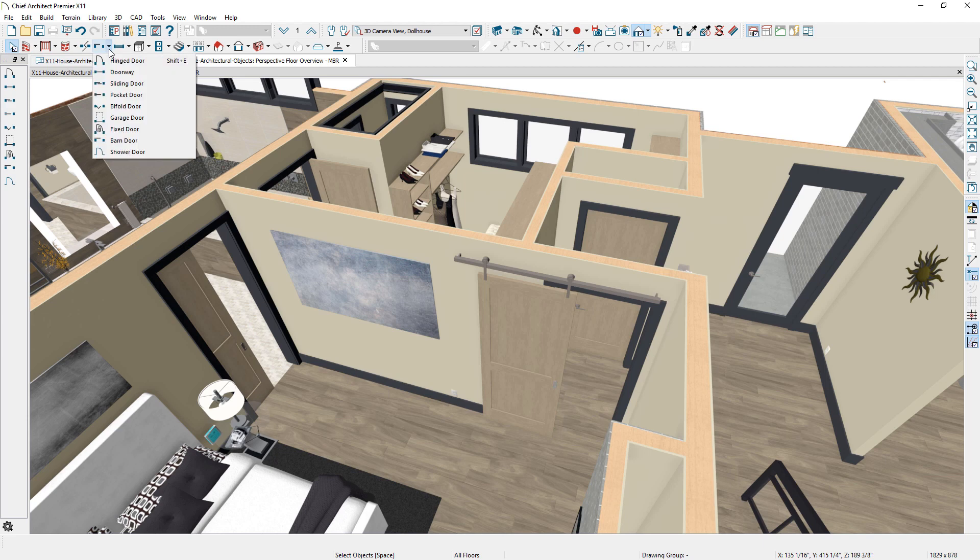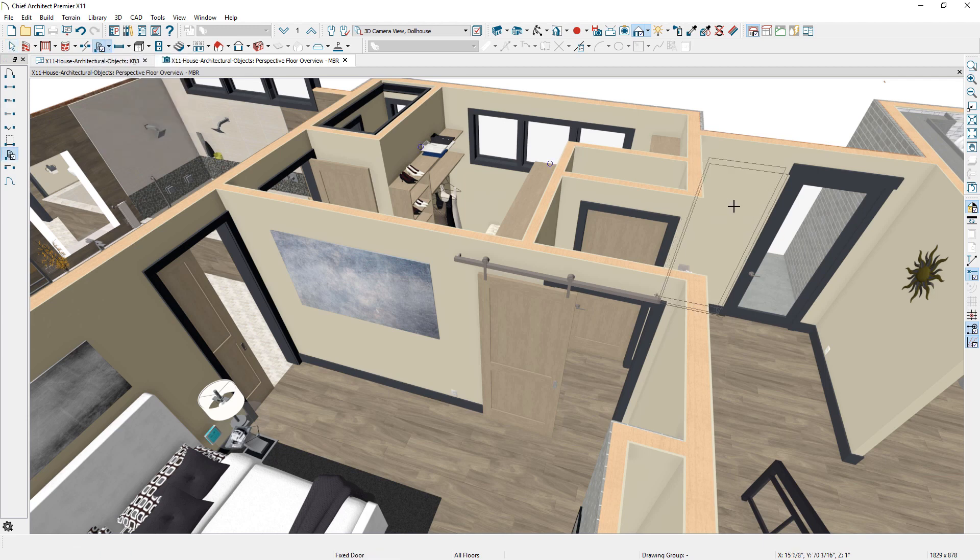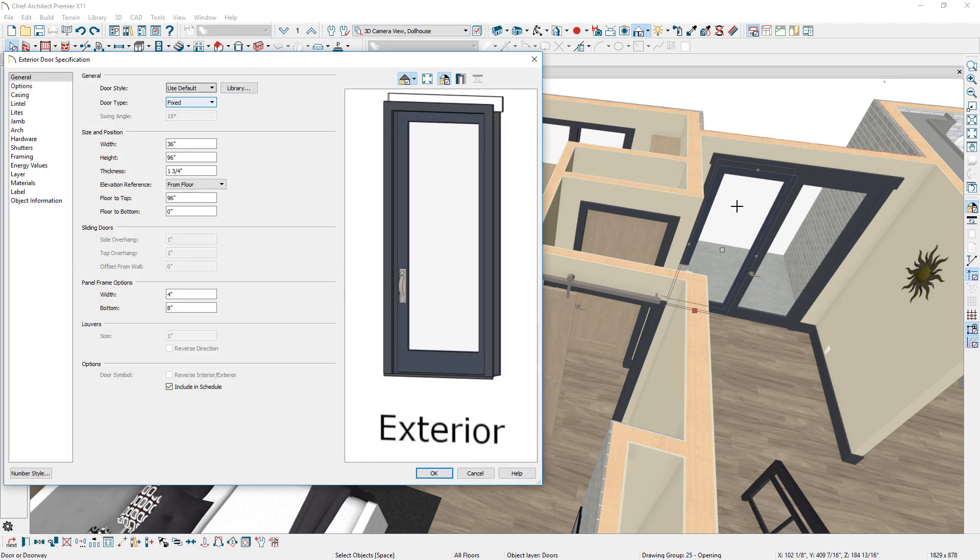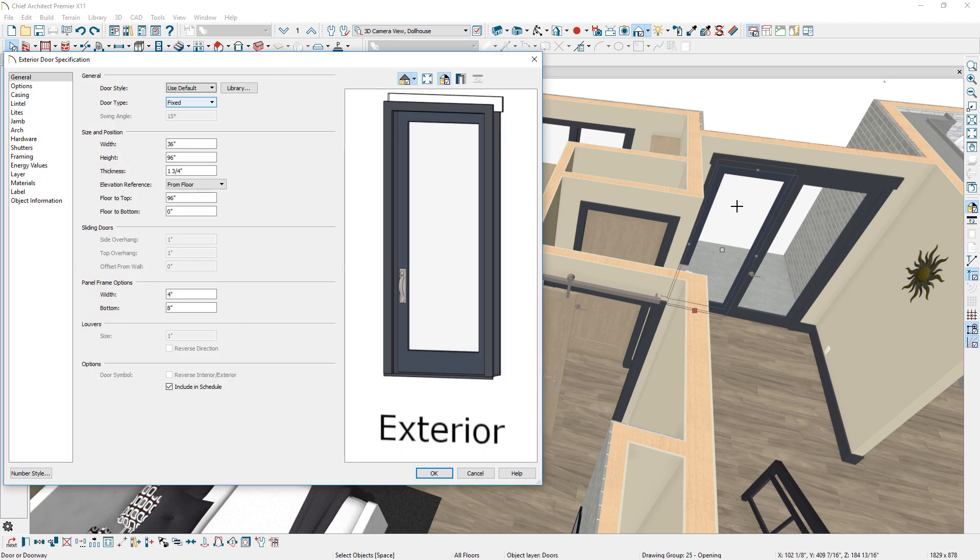A new fixed door type is available to create non-operable doors, like side lights for entryways. Door hinges and hardware are not included by default, but faux hardware can be turned on.